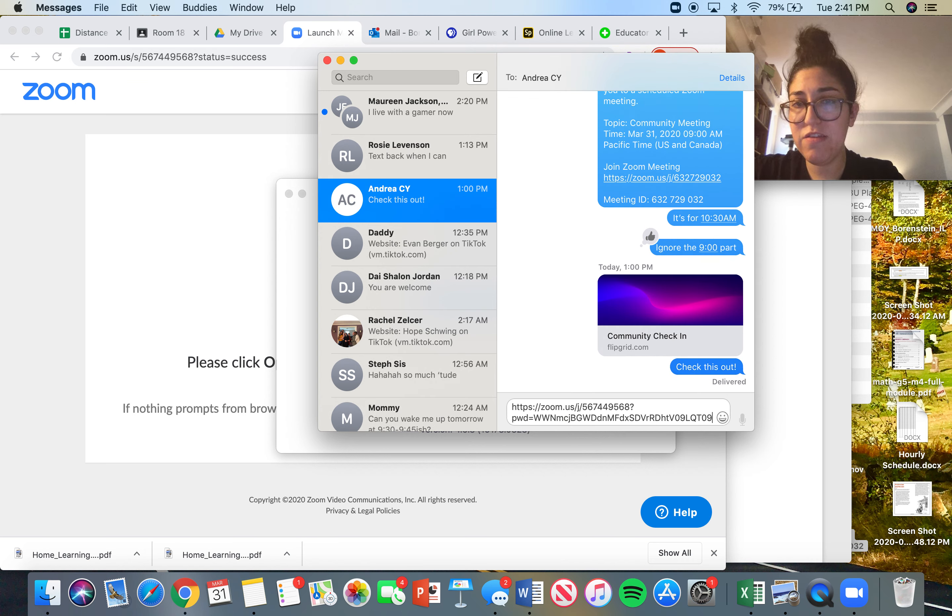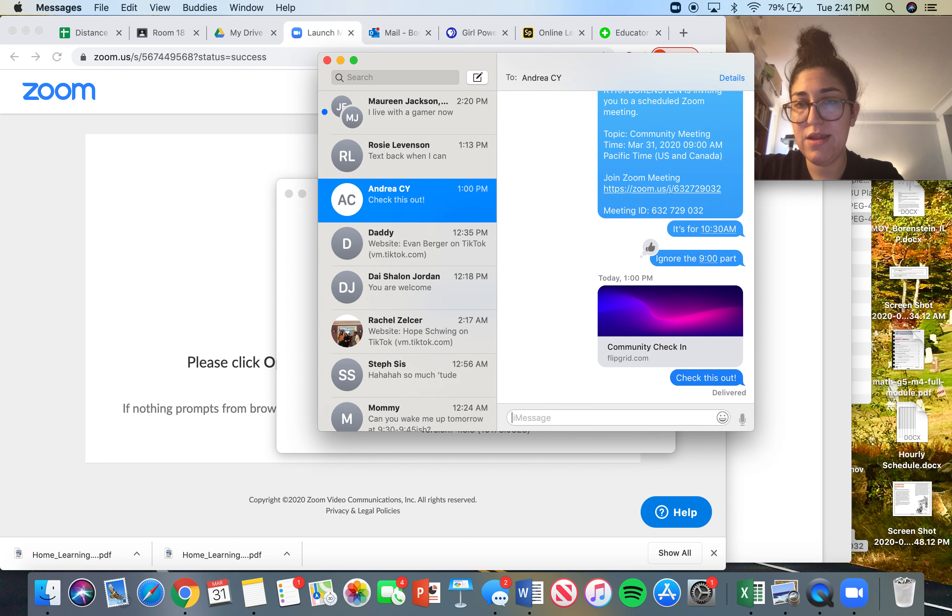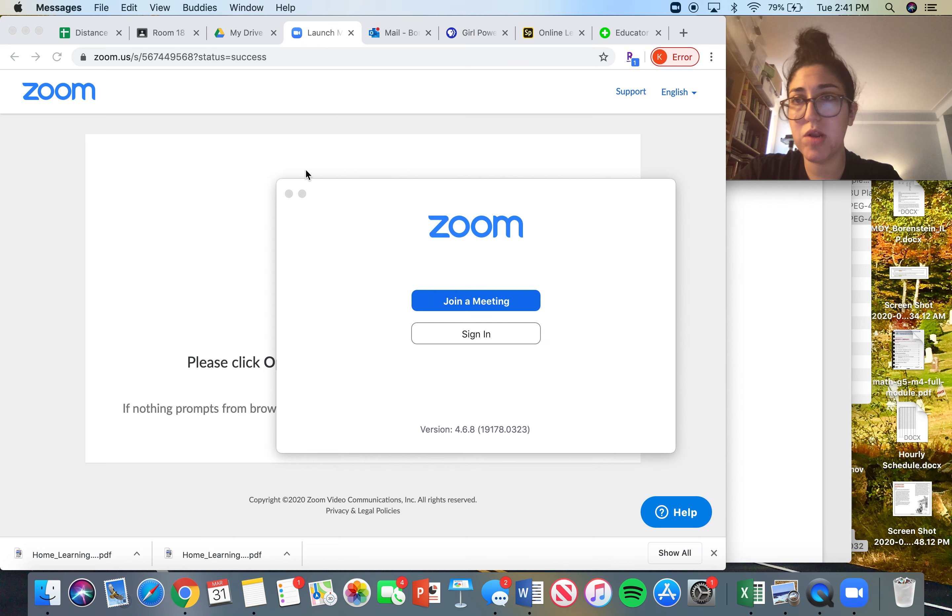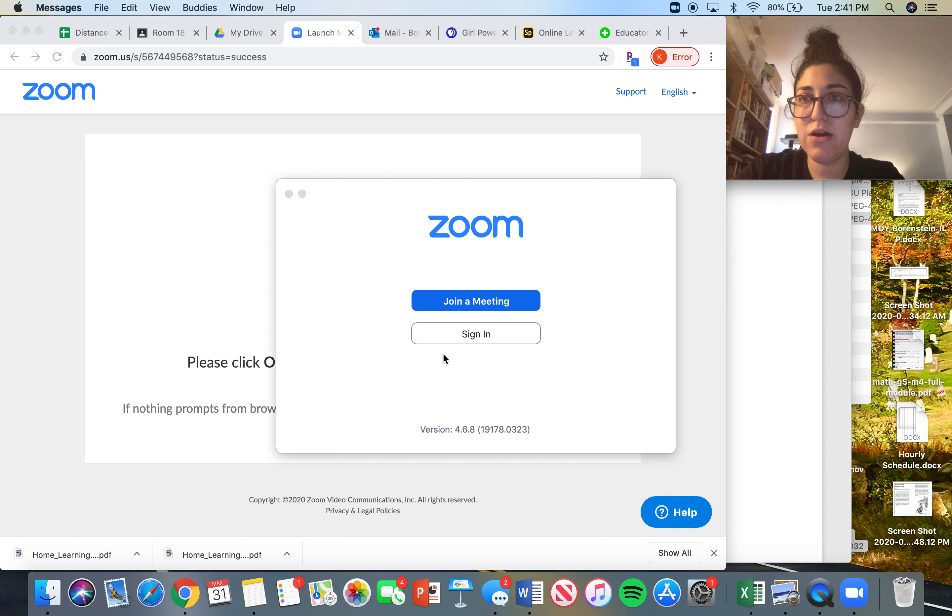If I send this to her, then she would click that and join the meeting. So that is how you set up a Zoom meeting.